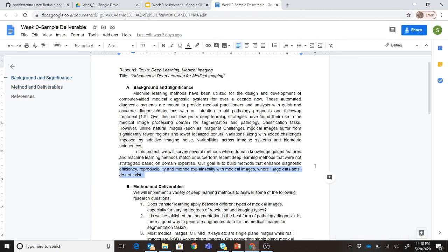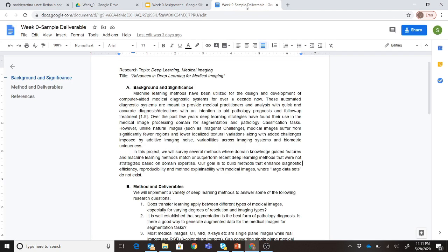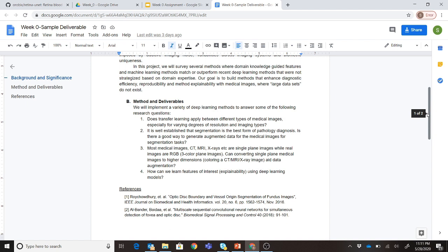This last piece is the deliverable already in the Week Zero Google Drive, so I'll go over it quickly. My research topic is deep learning and medical imaging, and my title is 'Advances in Deep Learning for Medical Imaging.' Some of the key questions I address: does transfer learning apply between different types of medical images? If I have one set of medical images, can I use pre-trained weights to quickly train on a smaller dataset of a different type of medical images?